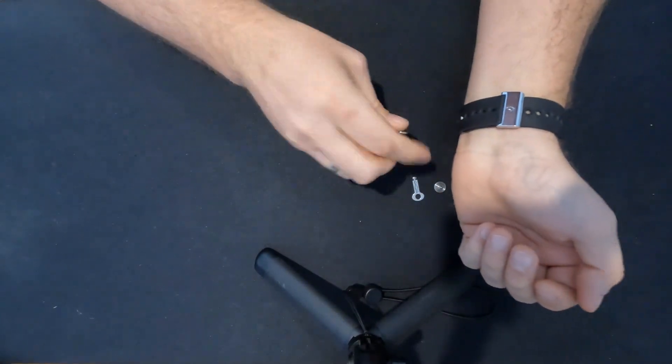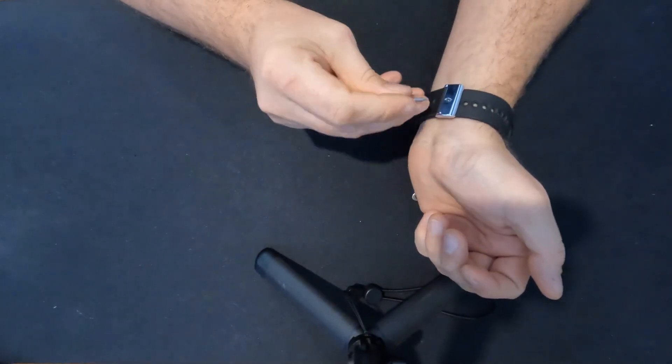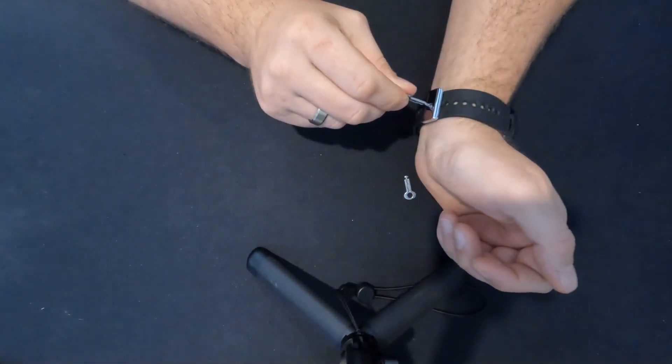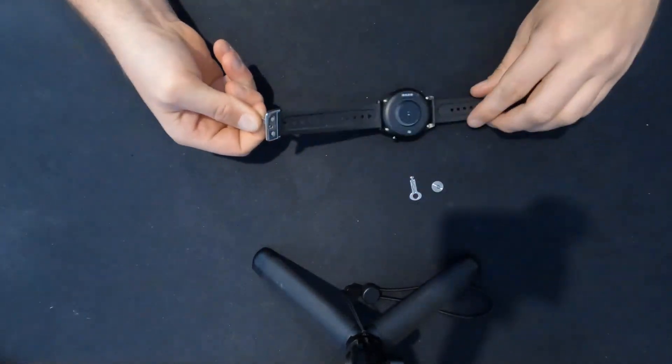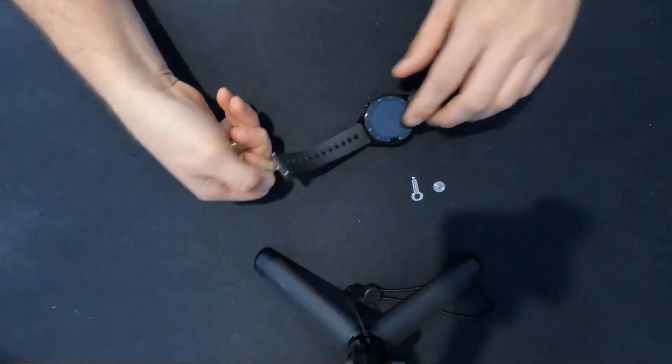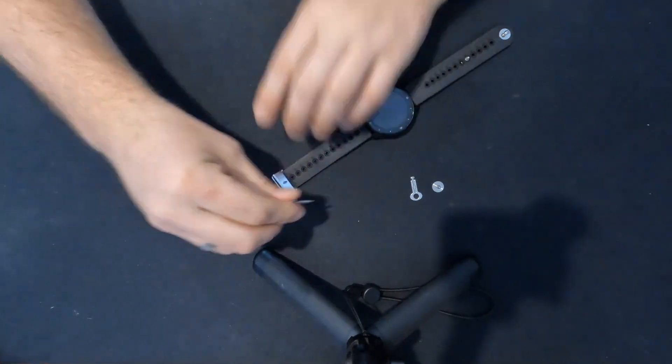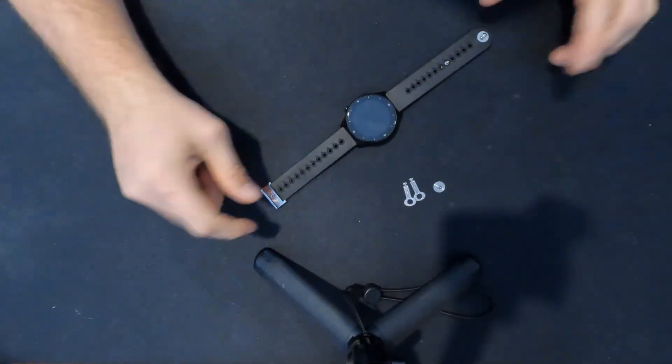Now if you need to take it off or adjust it, all you've got to do is pick up one of the keys, put it in the lock, turn, and voila, you can take the watch off.